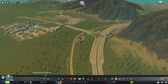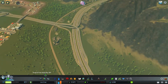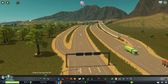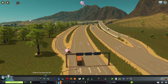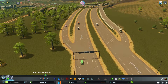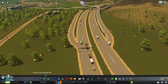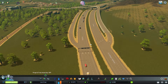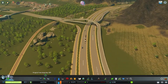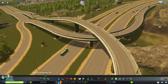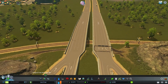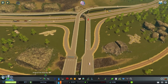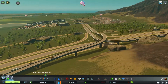In this video I'm going to be using a mixture of the Network Extensions new roads, Traffic Manager President Edition, and also the Intersection Marking Tool - mods and assets - to change up this junction to make it more functional but also make it look really pretty.